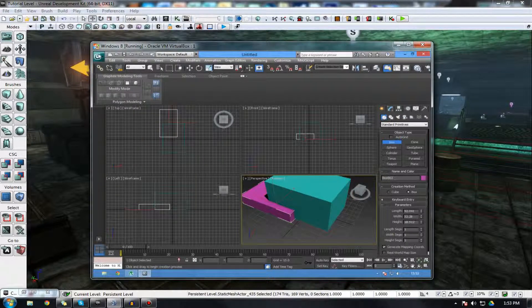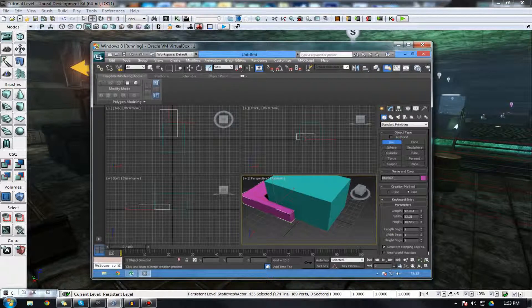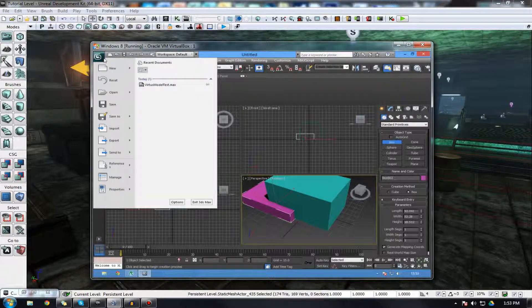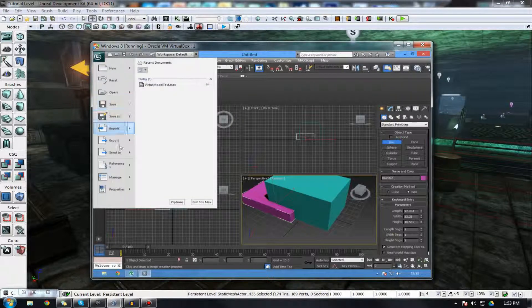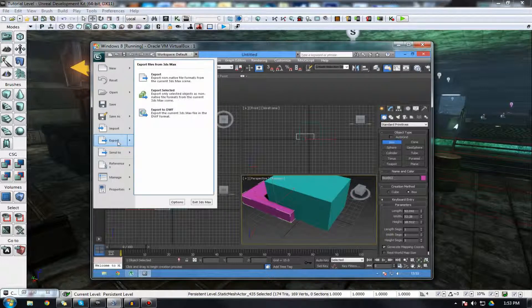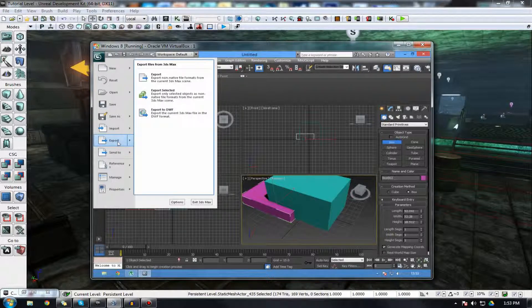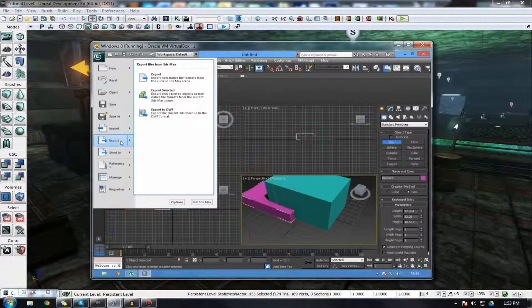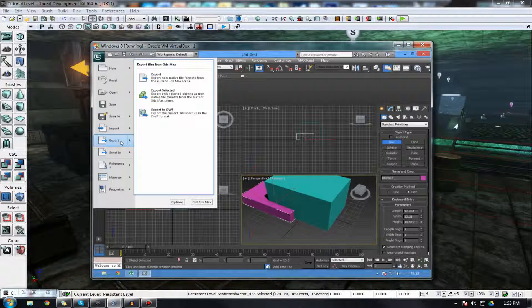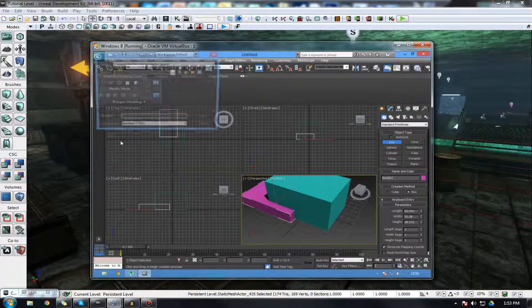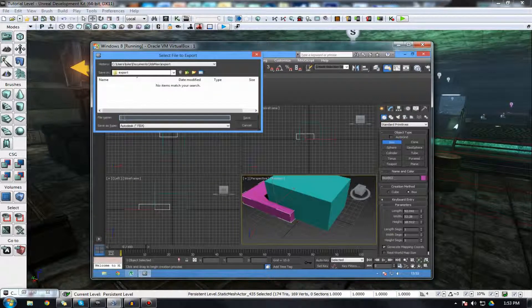So once you have your model all open, then you're ready and comfortable that you want to bring it into UDK. Just go ahead and find the export option. In 3ds Max's case, just go ahead and press the big green button in the top left hand corner. Go to export and just click it.